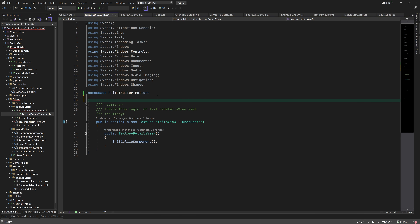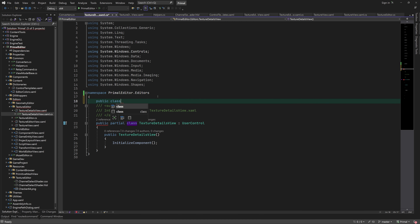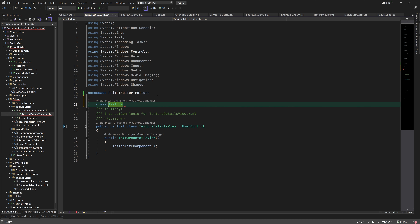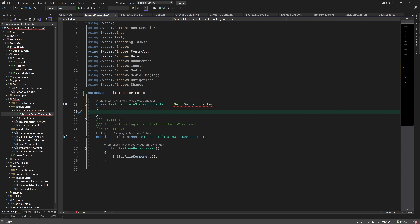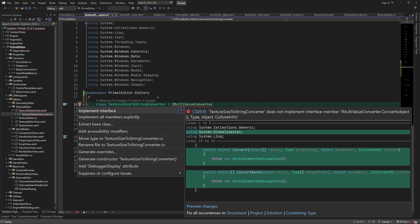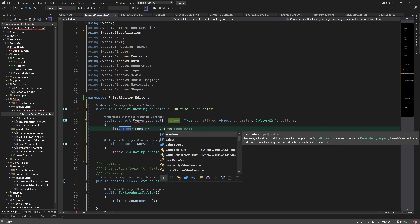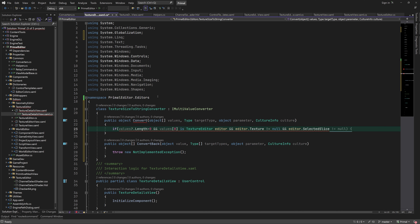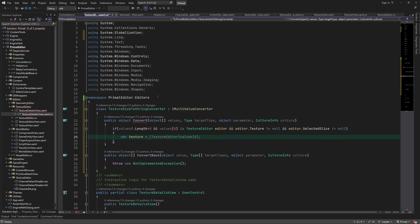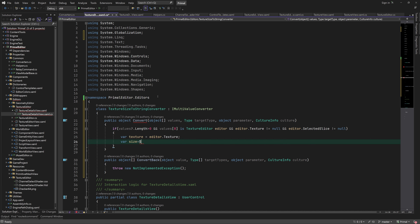This time I'm not going to put this converter in the common converters file since it's specific to this use case — I'll put it here in the code-behind file. This will implement a multi-value converter. If the array of values has a non-zero length and the first value is a texture editor view model, then we have all the information we need to construct our string. We use the texture width and height for the top-level size.